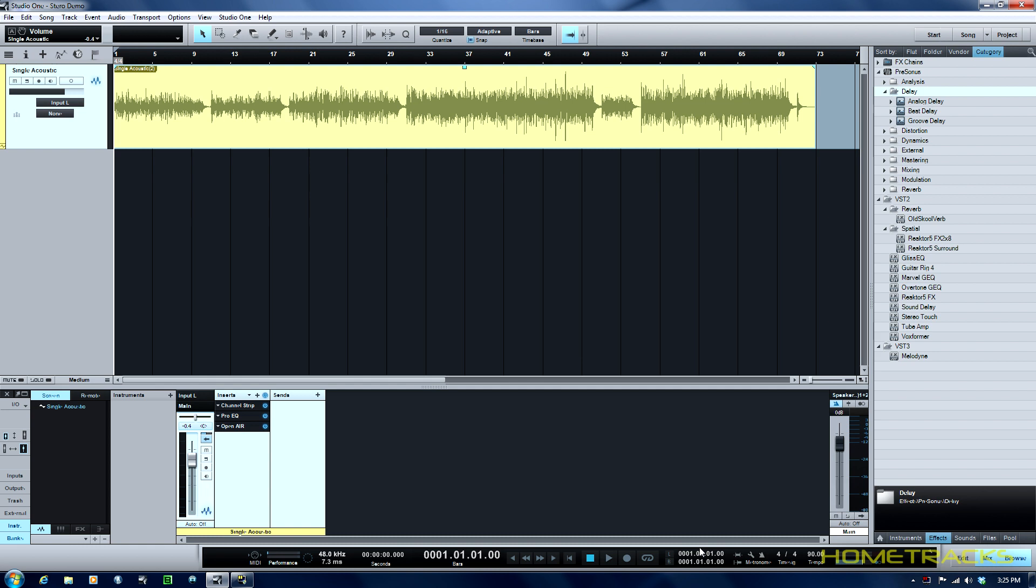Sometimes you might want a mono instrument but many times you want a stereo image. You might not have two microphones and if you don't, this is a great way to do it.